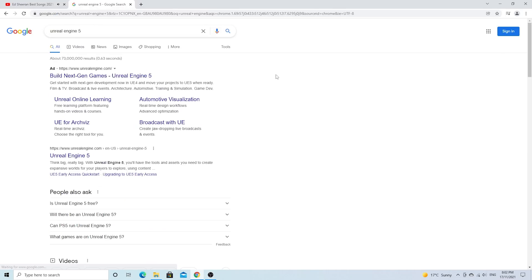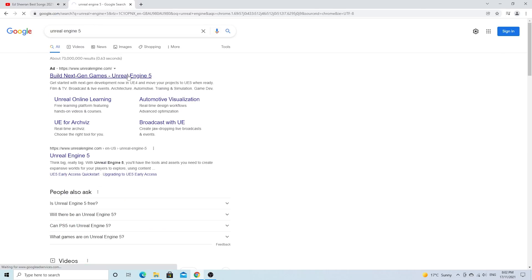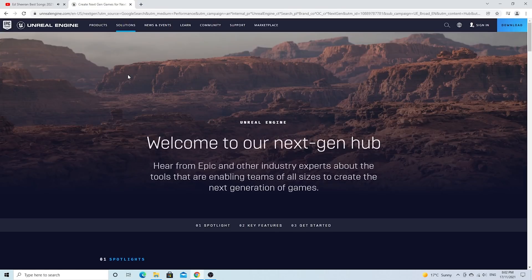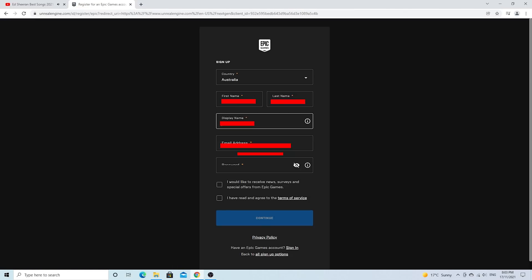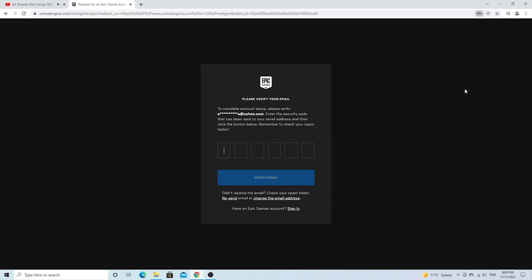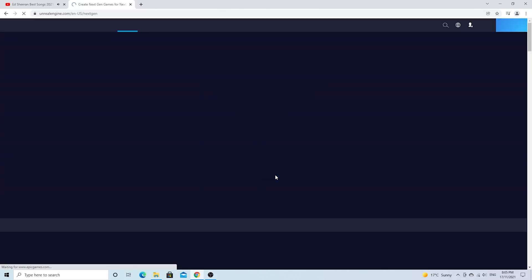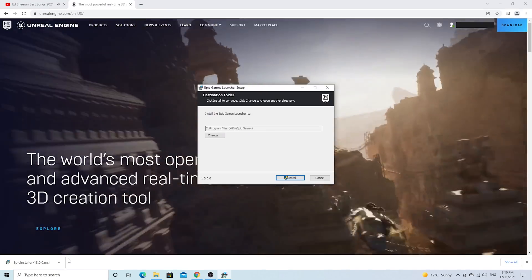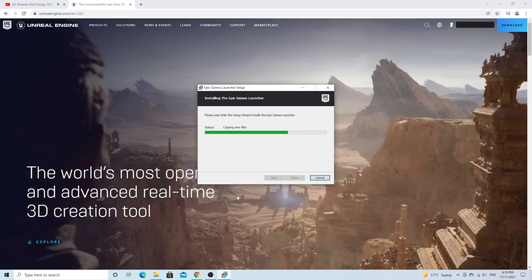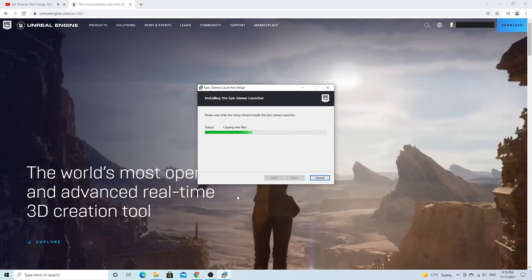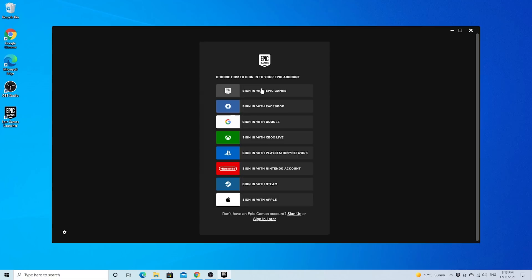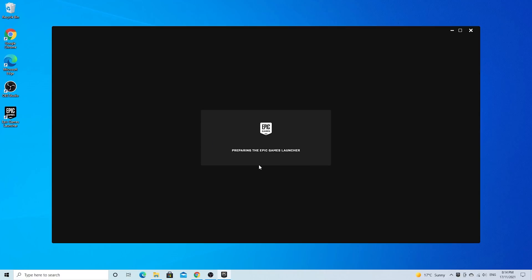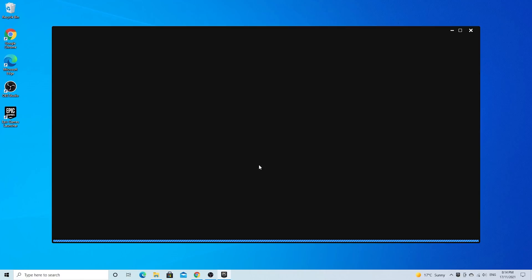To install Unreal, search in Google to reach the Unreal website. Once you are on the website, create a new account and download Epic Game Console. Downloading the software depends upon internet speed. It may take some time. Once downloaded, launch Epic Game Console and sign in.